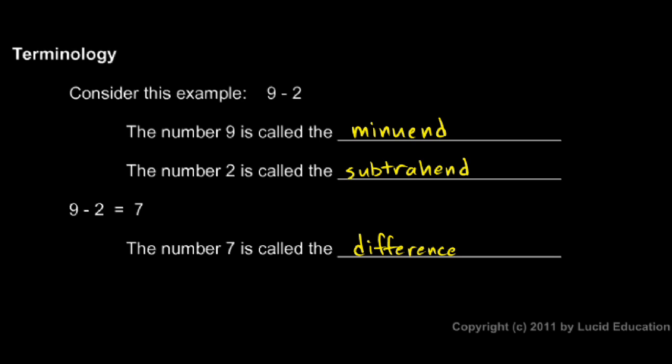And that term should make sense. It tells how different the two numbers are. You could think of it as how far apart the two numbers are. If you looked on a number line, the distance between nine and two would be seven units on the number line. So you can think of the difference as how far apart the two numbers are.